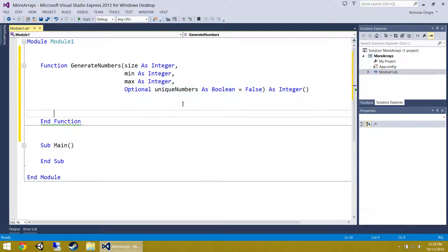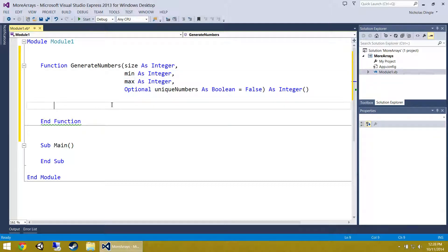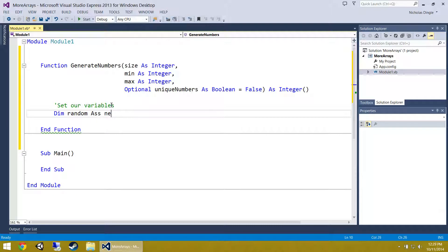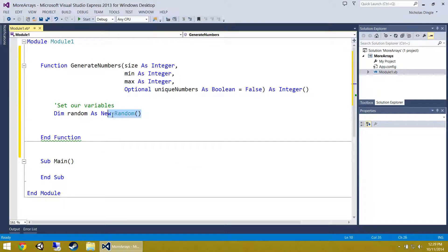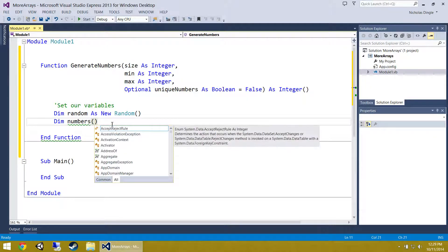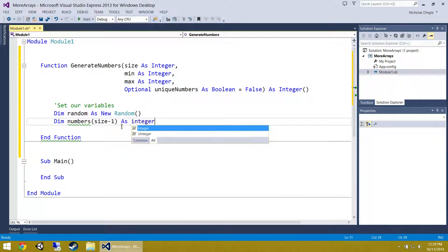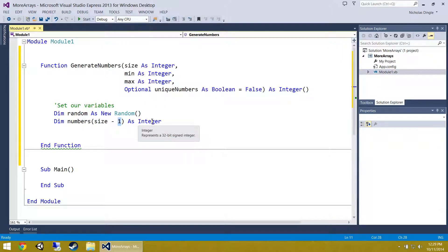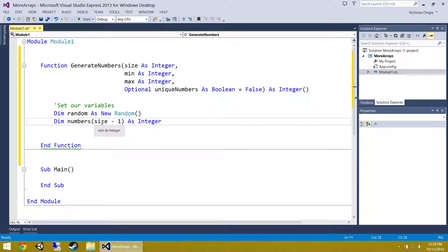By default we are not going to return unique numbers — just a set of random numbers in an array between the min and max. First let's set up our variables. Dim random as a new Random — this class allows us to create random numbers. We then create an array: Dim numbers(size minus 1) As Integer. The reason for minus 1 is because if we want an array with 10 numbers, the indices range from 0 to 9, so you always put minus 1. If you want 20 numbers you finish at 19 — they start at 0.